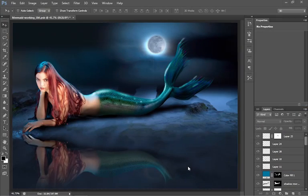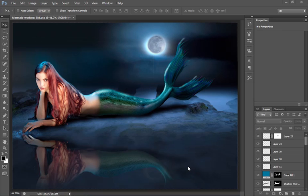So here we have Photoshop CS6 Beta. Let's have a look and see what is different. Obviously, the interface has changed. We have got this nice dark interface. Now we have different options. If you do not like it, we can change it.